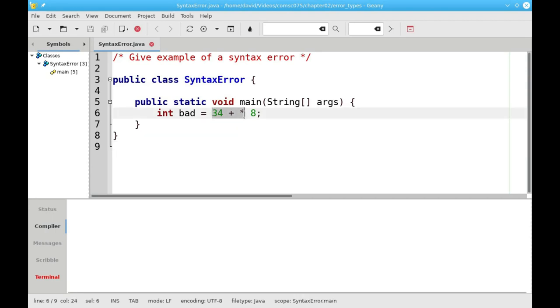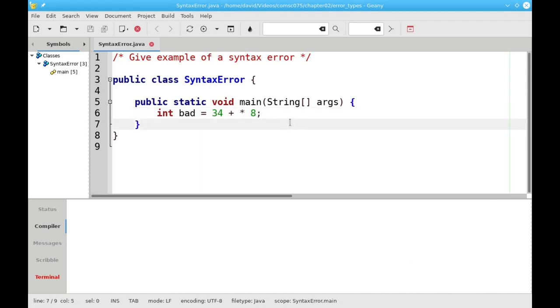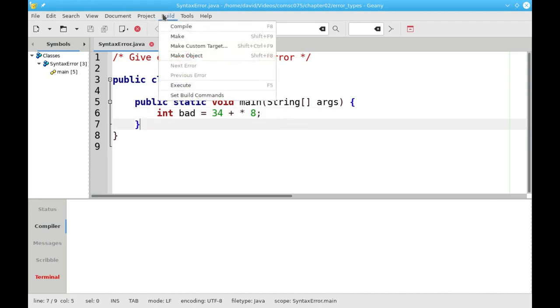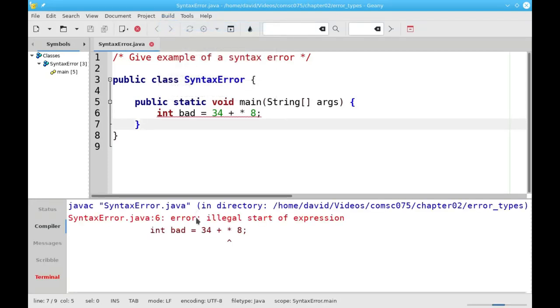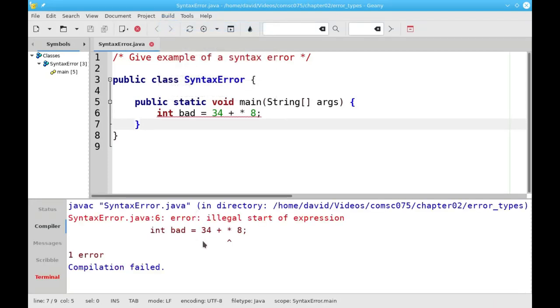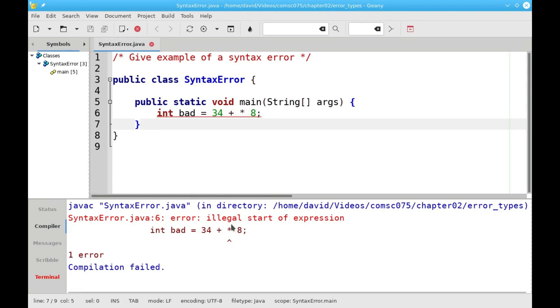In this program, I've said 34 plus times 8, which doesn't make any sense mathematically. And when I compile the program, the compiler shows me that it is indeed a syntax error. It also points out where Java got confused.